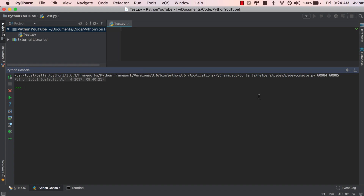Go ahead and open up any interpreter you're using. I'm using PyCharm for almost all of my Python videos. At the very bottom of your screen you're going to see To Do, Python Console, and Terminal. Go ahead and open up Python Console — this will make our Python programming for this video much easier. Over here, go ahead and import OS.